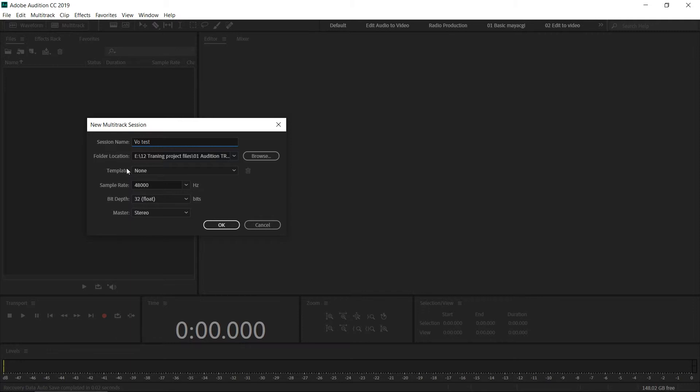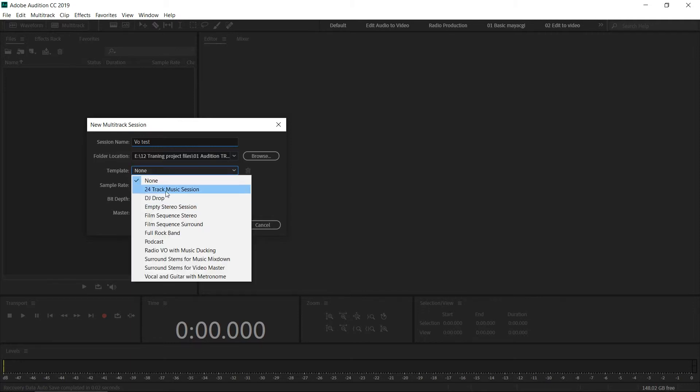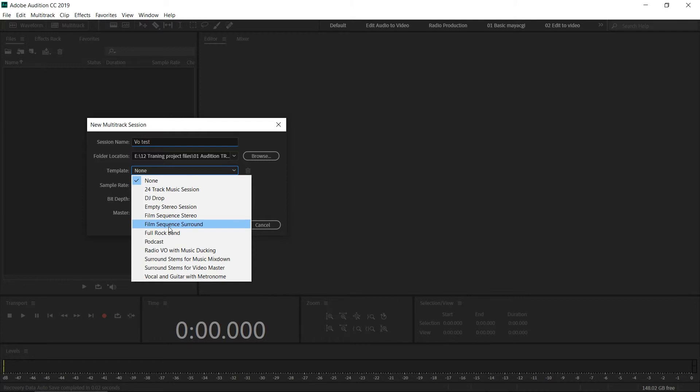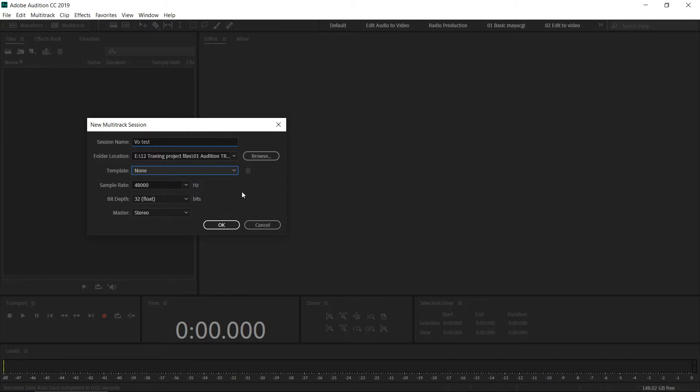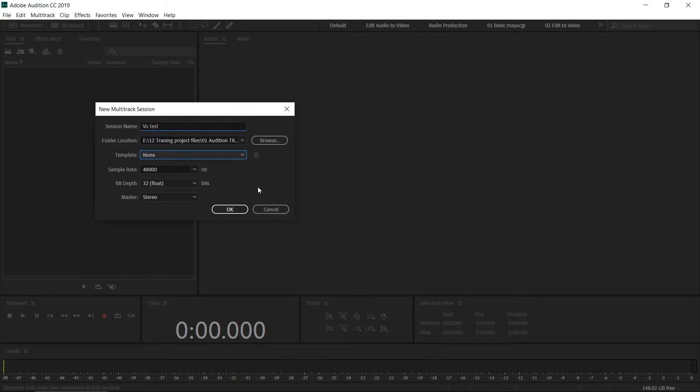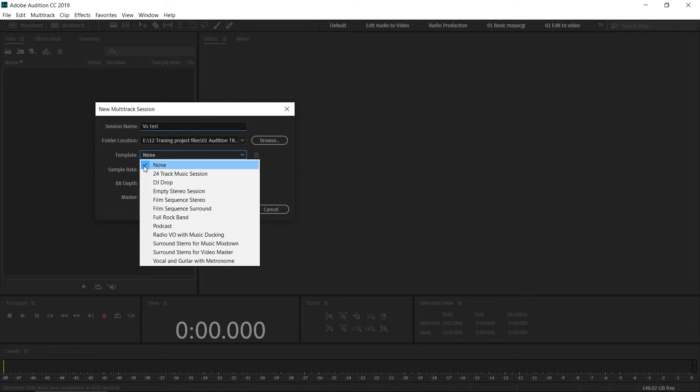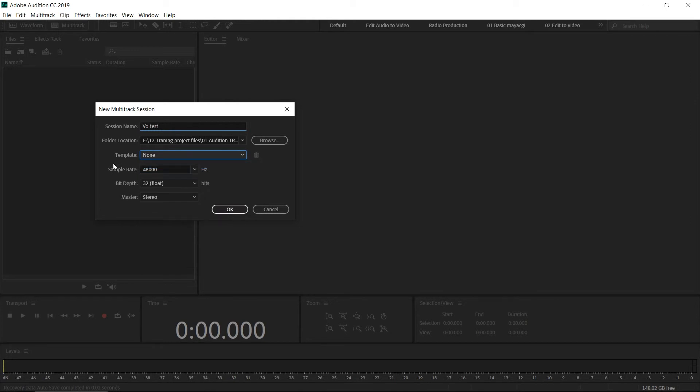Here you have the option to select templates. You can see 24-track music session, film sequence surround, film sequence studio, or podcast. Those are predefined templates with certain tracks and certain EQ effects. You can use those templates based on your work, but here I'm going to select "none," and it will create a default five-track multitrack session.